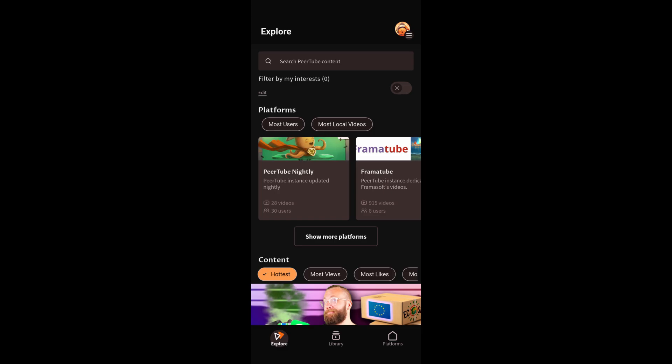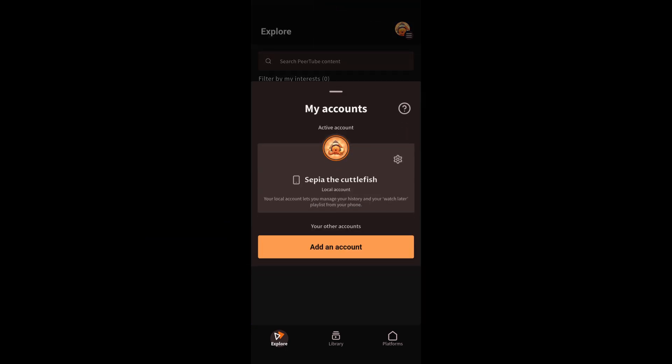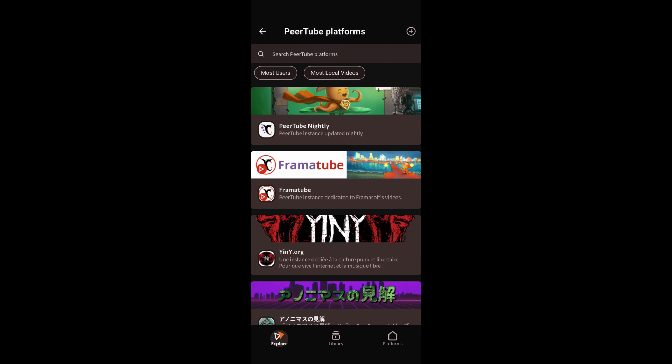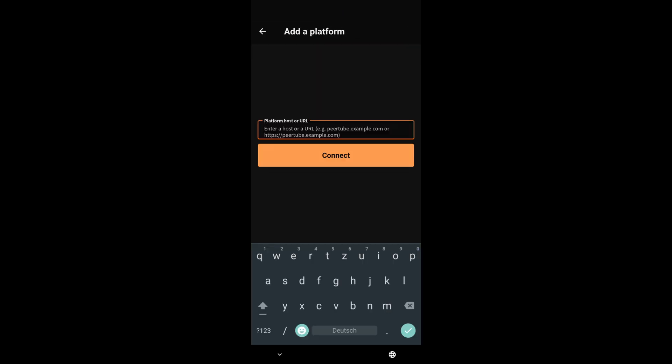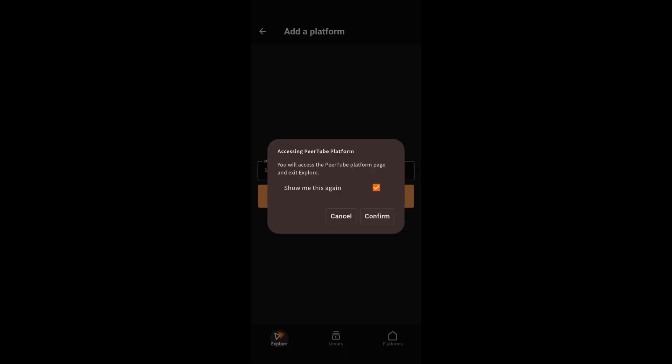I also want to show you how to properly use the PeerTube app. And if you open it, you click on the top right and then click on add account. And then again on the top right, you click on the plus sign. Now you add the domain of your PeerTube instance. So in my case, that was snowlightfinal.fedihost.io. And then you click on connect and confirm.